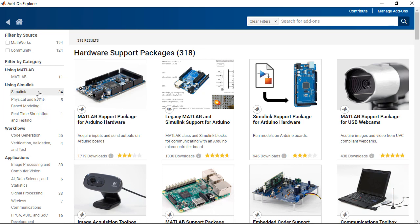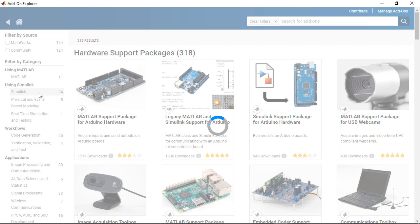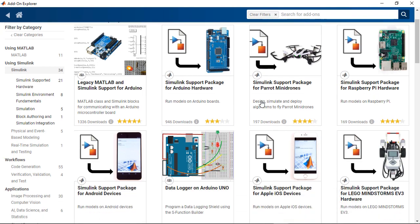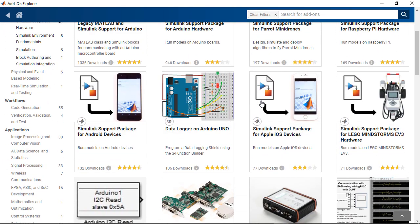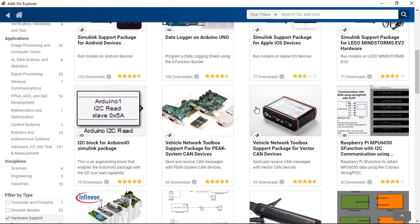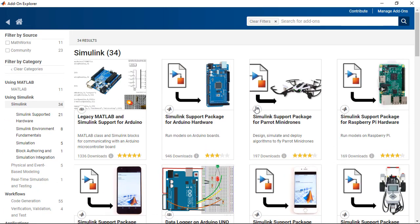And for example, you can also filter by Simulink support packages. And you see the ones for Parrot Mini Drones, Lego Mindstorms, and a lot more. So I encourage you to check out the add-ons for community toolboxes and models, and also for the hardware support packages.